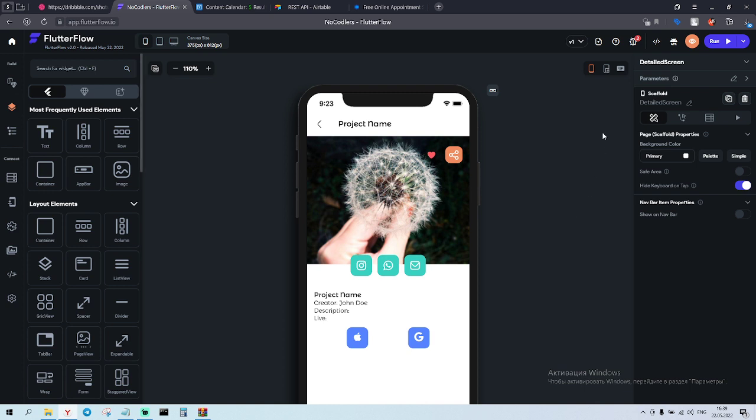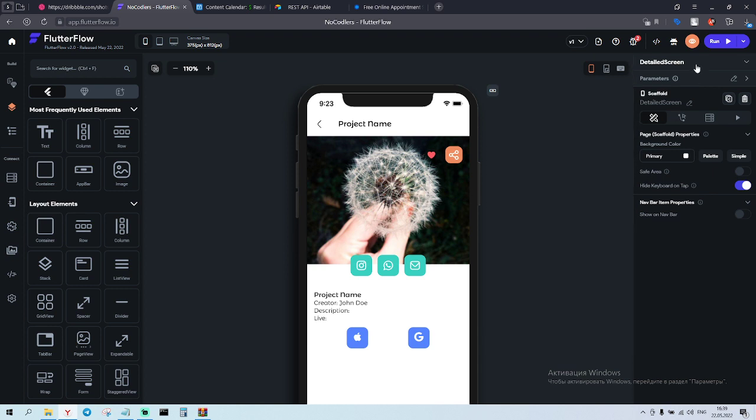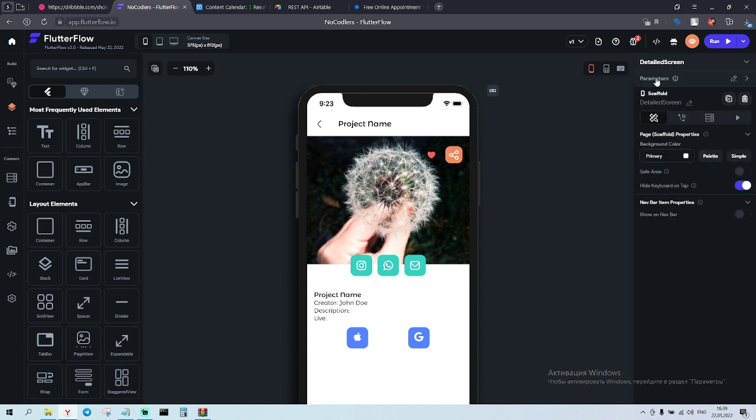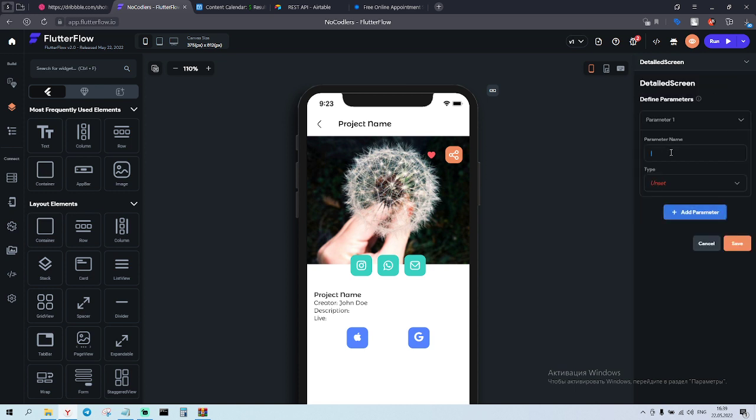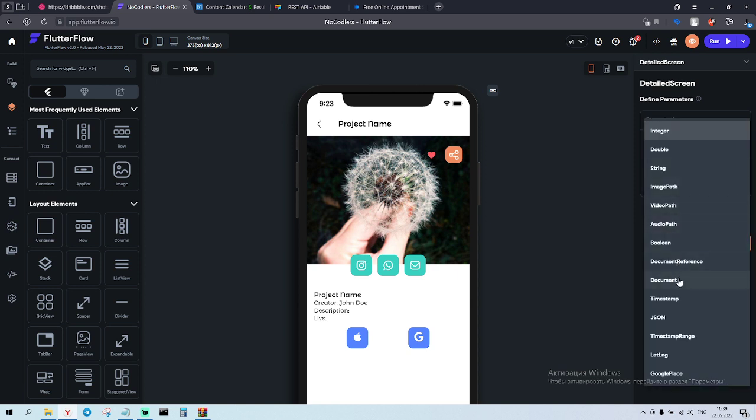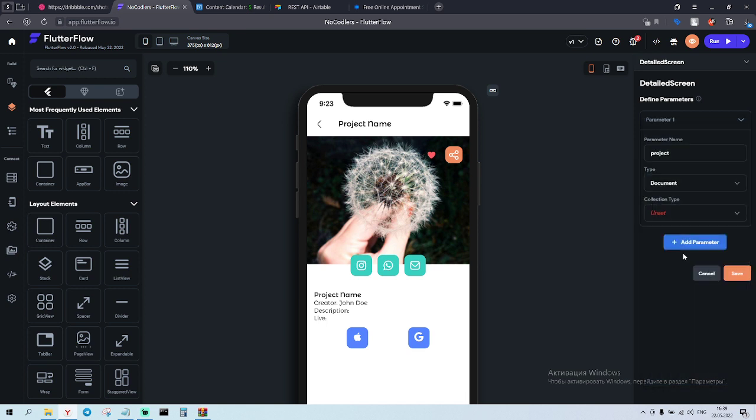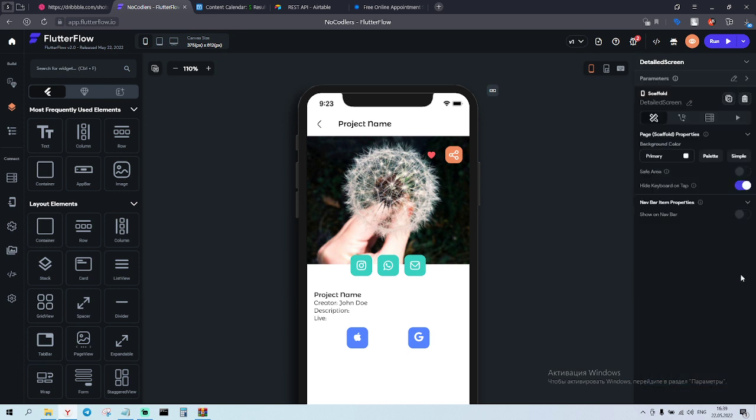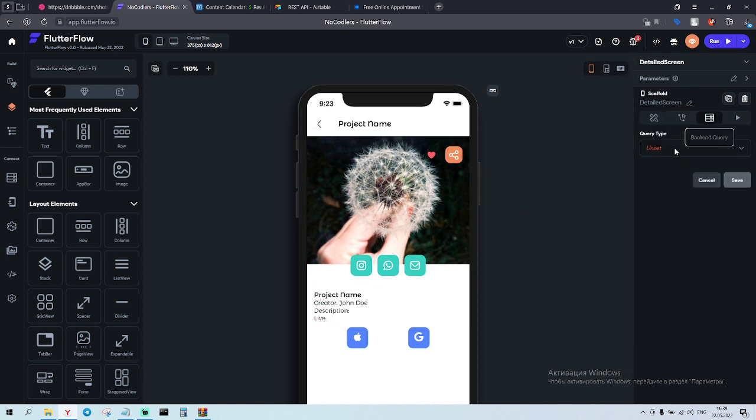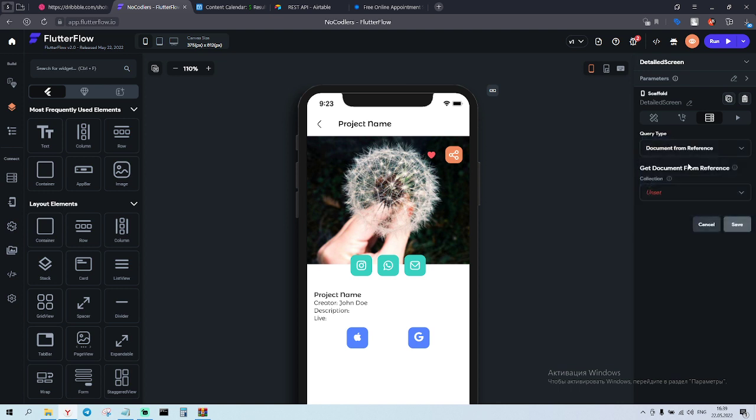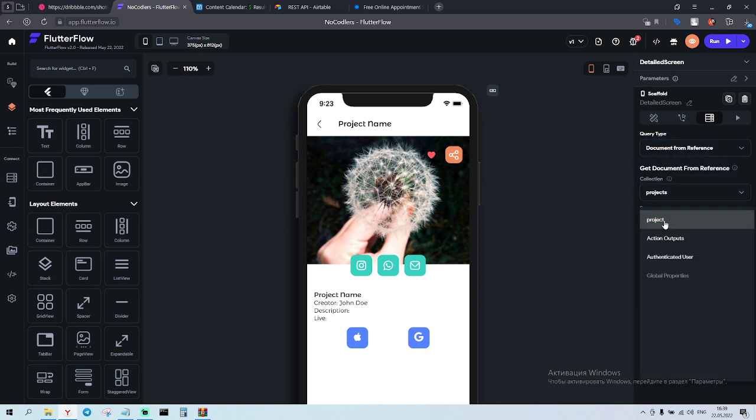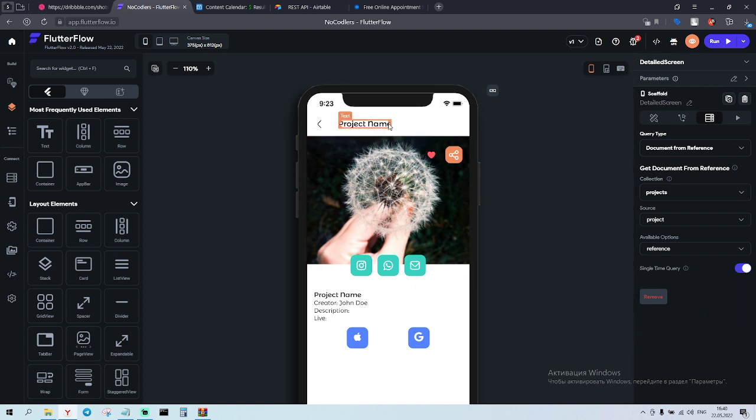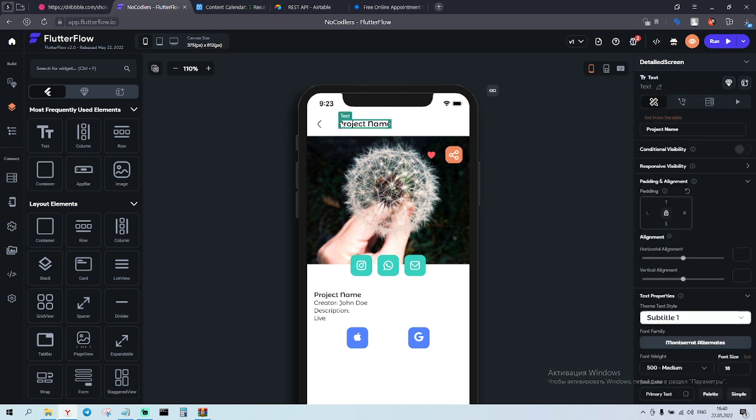So first we're gonna work with that page. First of all we have to add parameters. You have a pencil, click on the pencil, add parameter, call it project, choose document, choose collection projects, save. Now we have to go to query collection, choose document from reference, then choose projects, then the source is gonna be project available option reference. Save it. We can do the single time query.